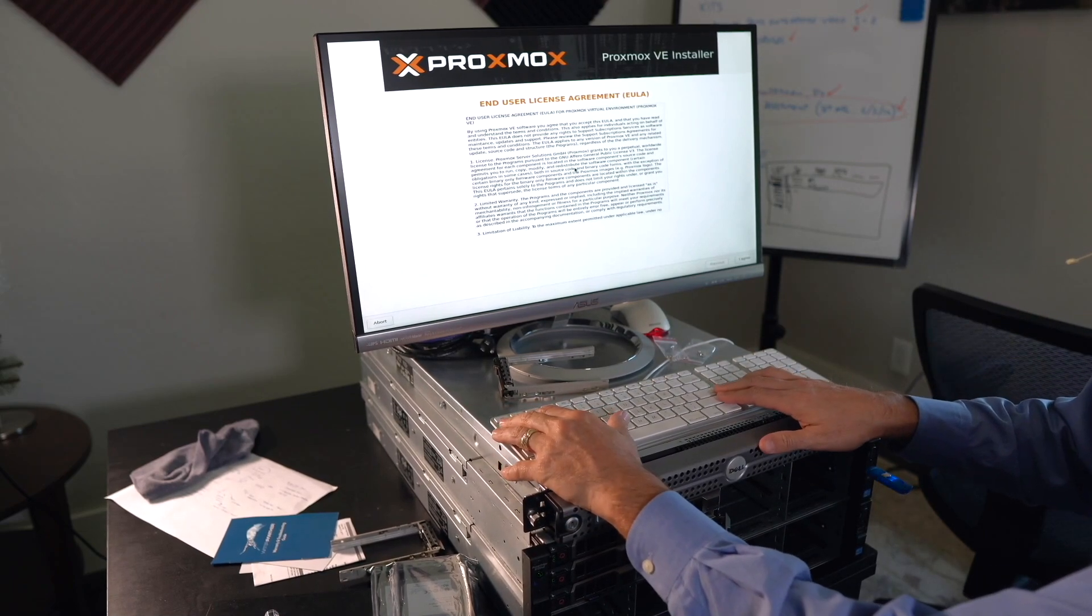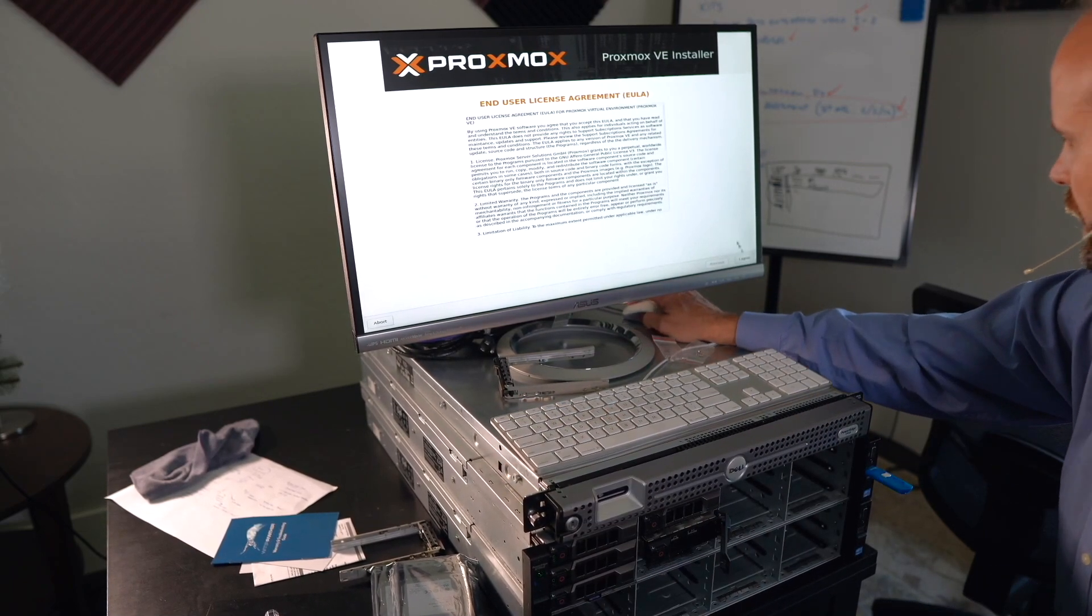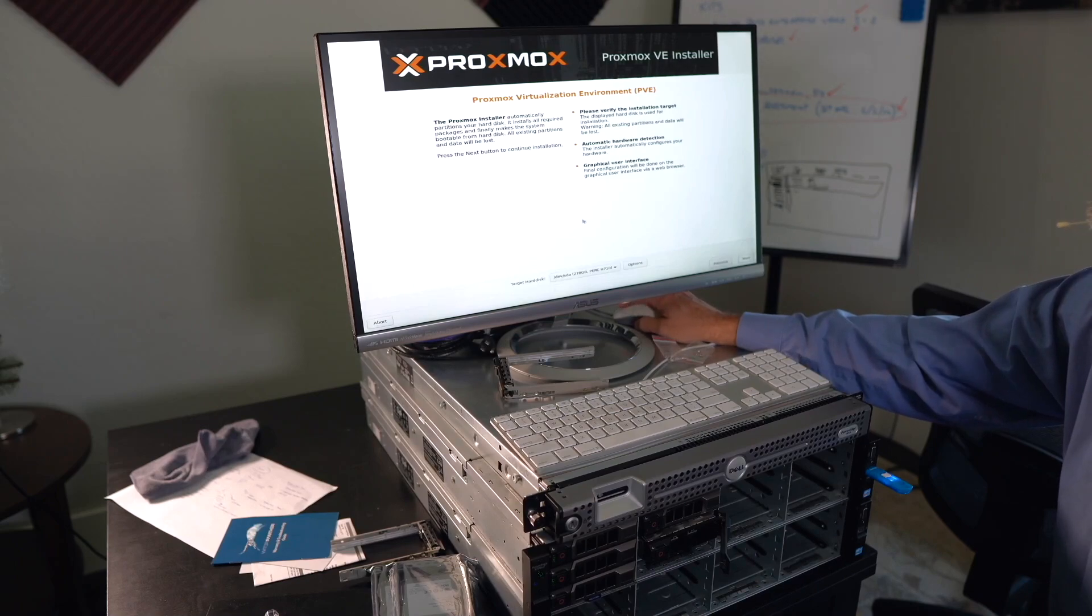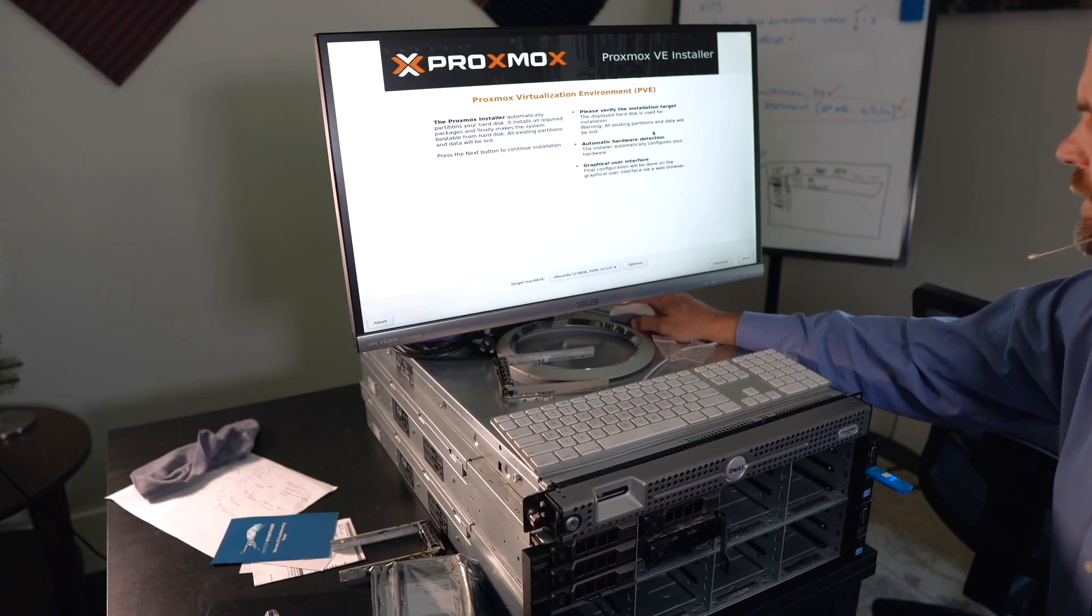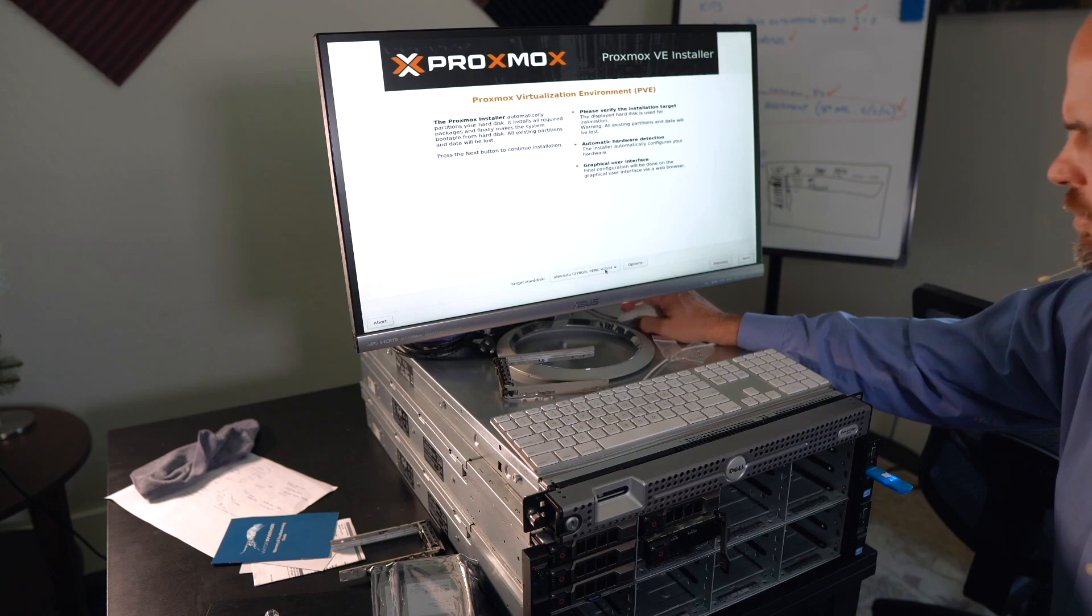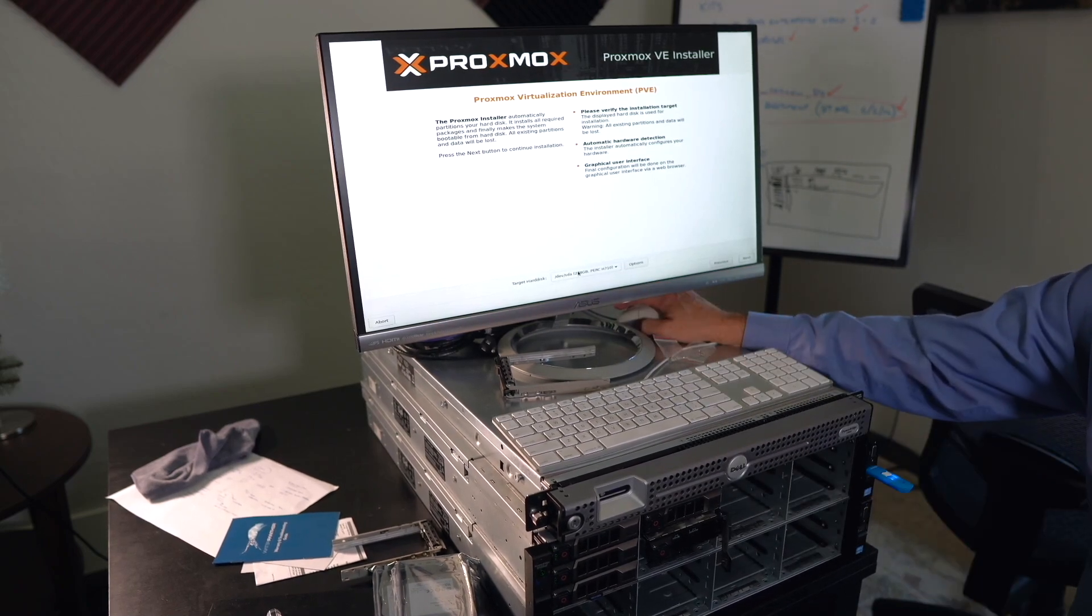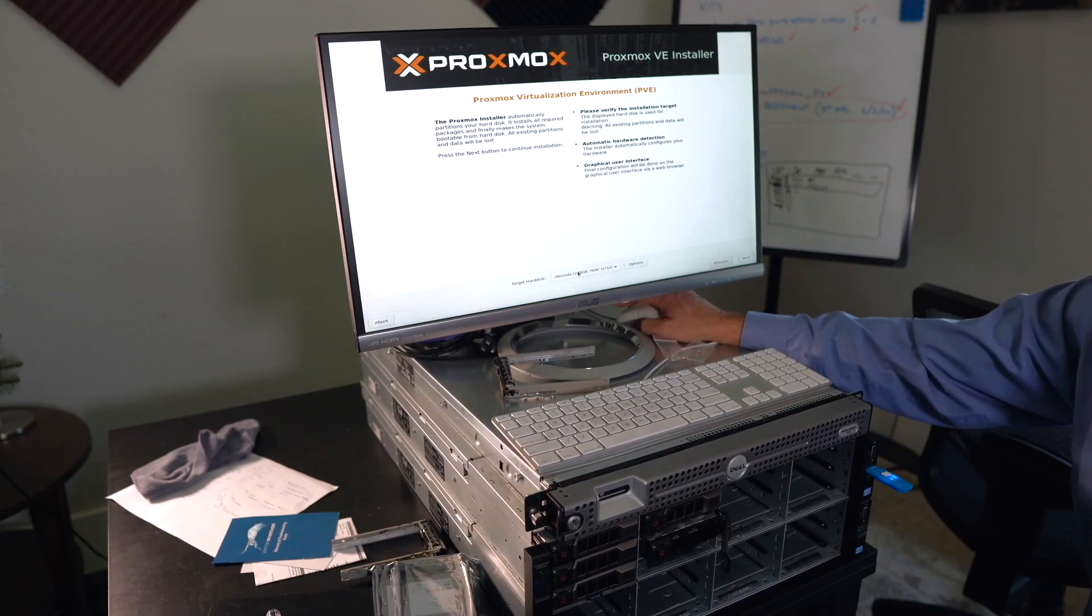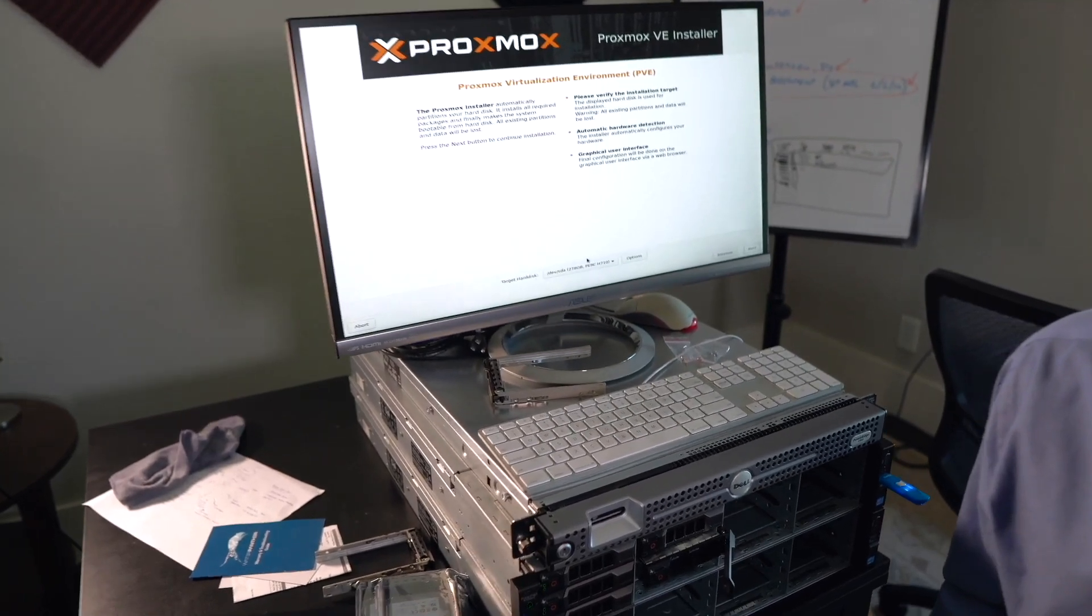Of course, we will agree to that. Hey, I got a mouse. Mouse works. I agree. Alright. Verify your installation target. Automatically detect hardware. And you've got a graphical user interface. Right at the bottom here, it says the target hard disk can. Let me scoot this forward a little bit.